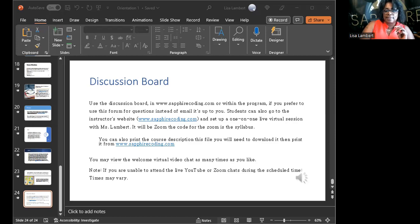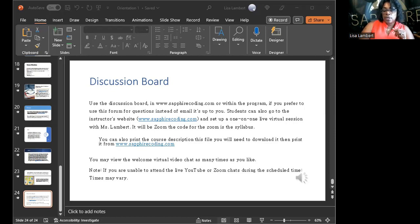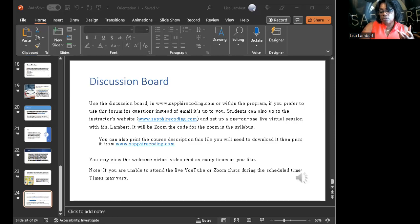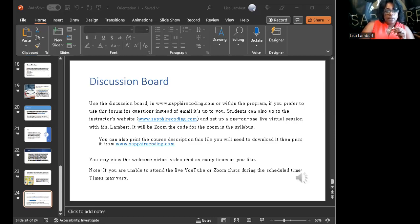The syllabus information is there — you already have it, including the Zoom number. If I change the Zoom or anything, I'll let you guys know. Go to sapphirecoding.com and you'll have everything you need. I changed one number to a second business number — if you're not using it, just use the main number everyone's been using.